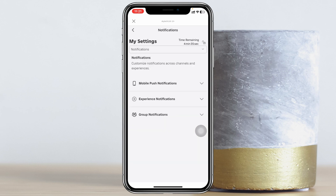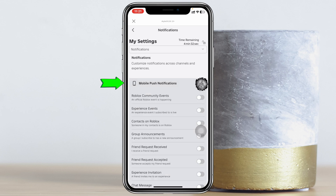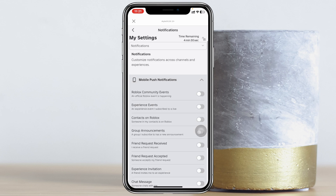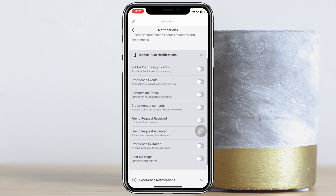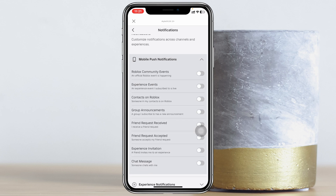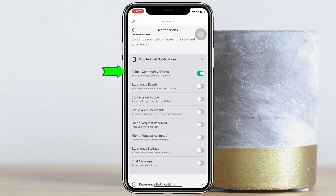Once you're inside the Notifications, you'll see the very first option: Mobile Push Notifications. You just need to expand this one, and here you'll get to see all the notification options that you can enable. From this section, enable the notifications that you want on your phone.